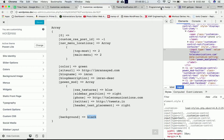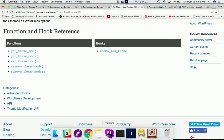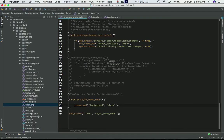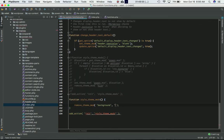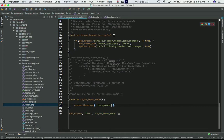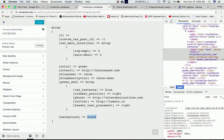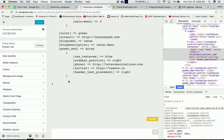Now what we're going to do is remove this theme mod completely. To do that we use the next function: `remove_theme_mod`. All you have to do is call `remove_theme_mod` and pass the theme mod name as its parameter. After refreshing the page, as you can see, it's gone.